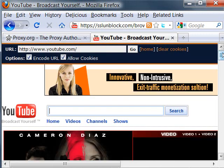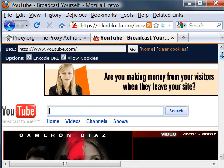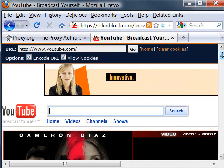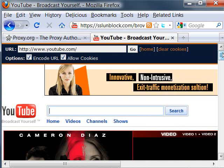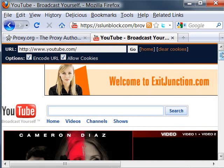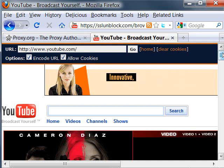So if you cannot directly visit some websites because your internet provider blocks them, you can go to a Web Proxy site first and ask it to retrieve the pages for you. That's a quick introduction of Web Proxy.